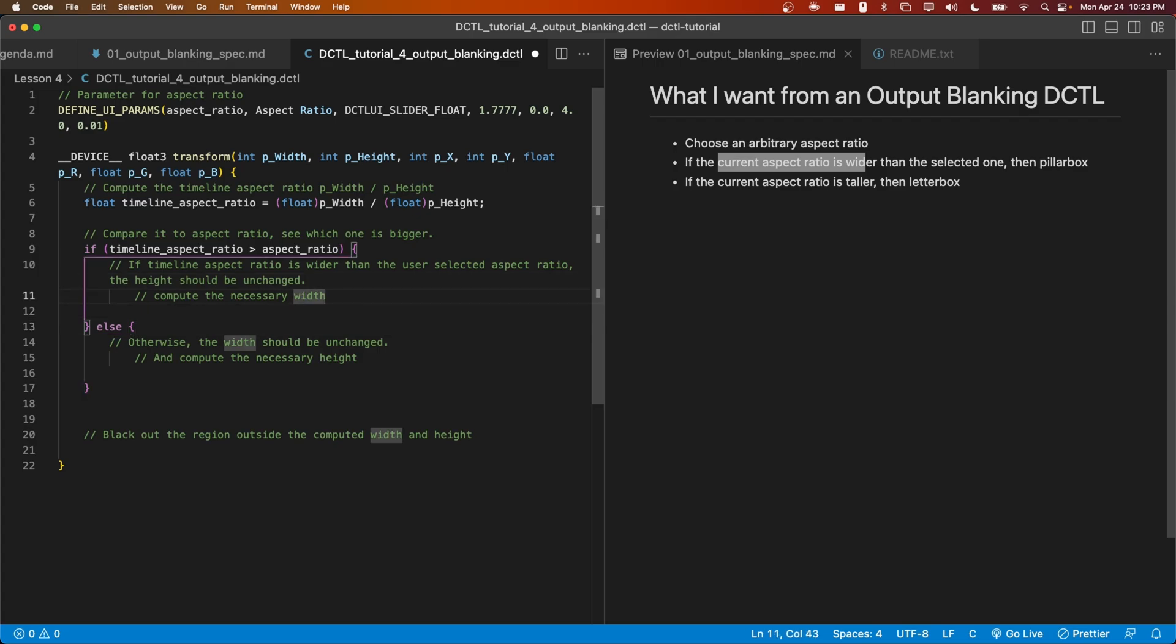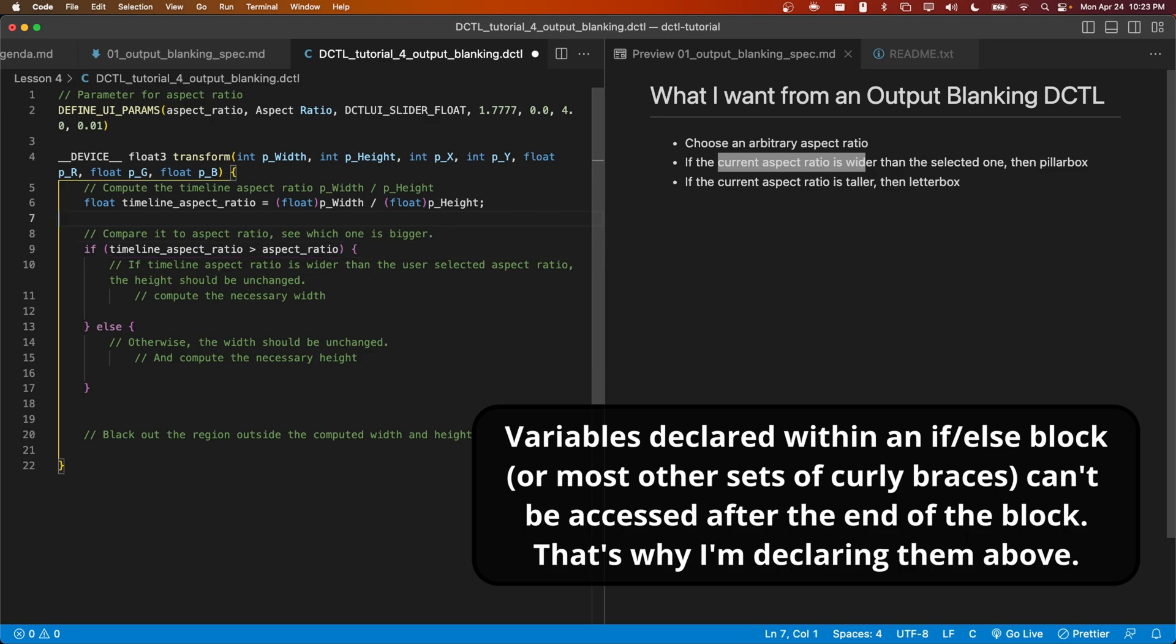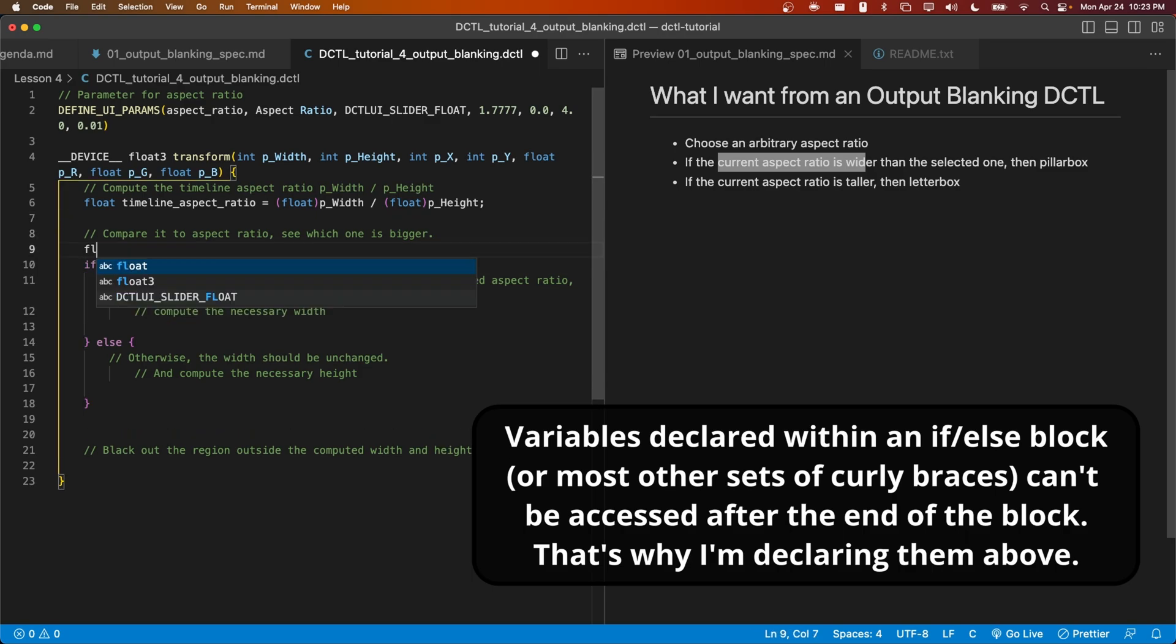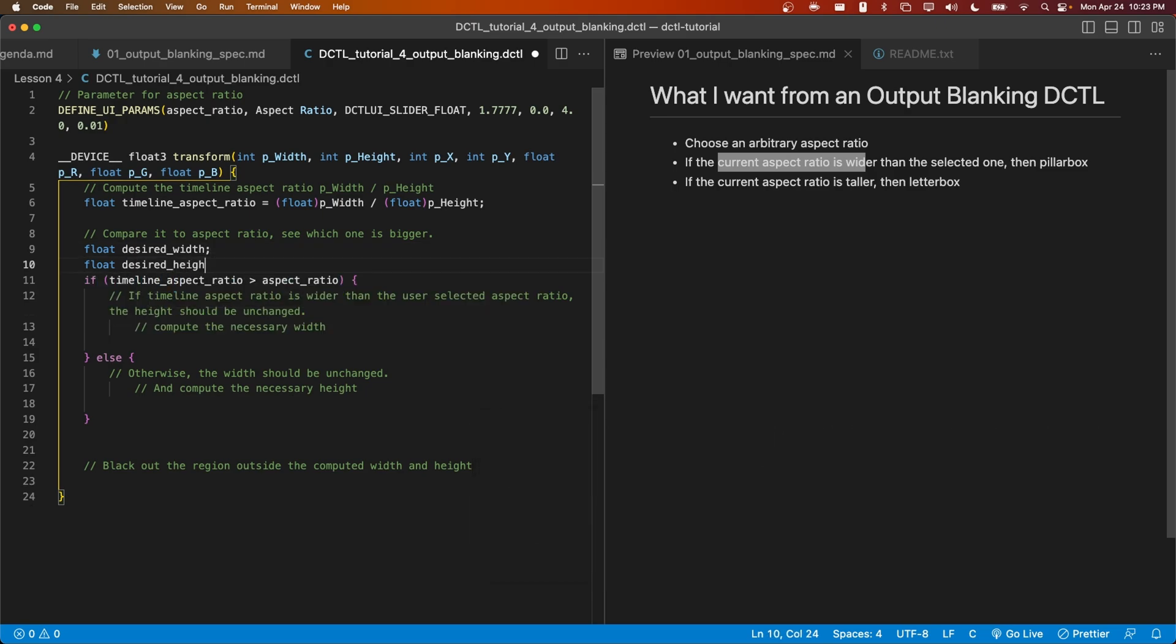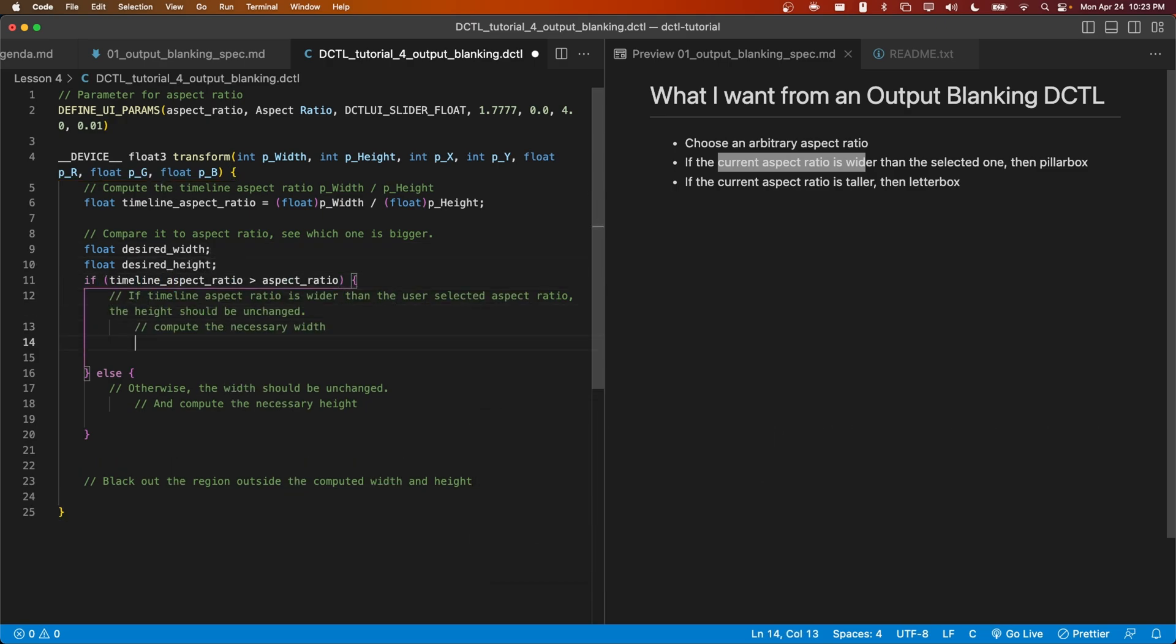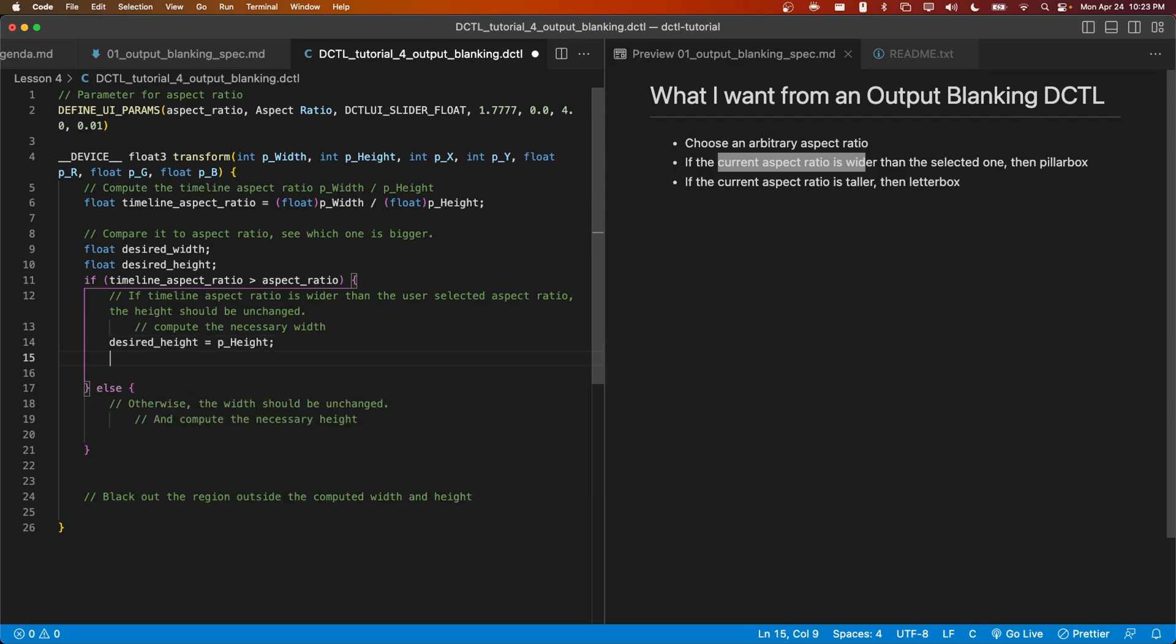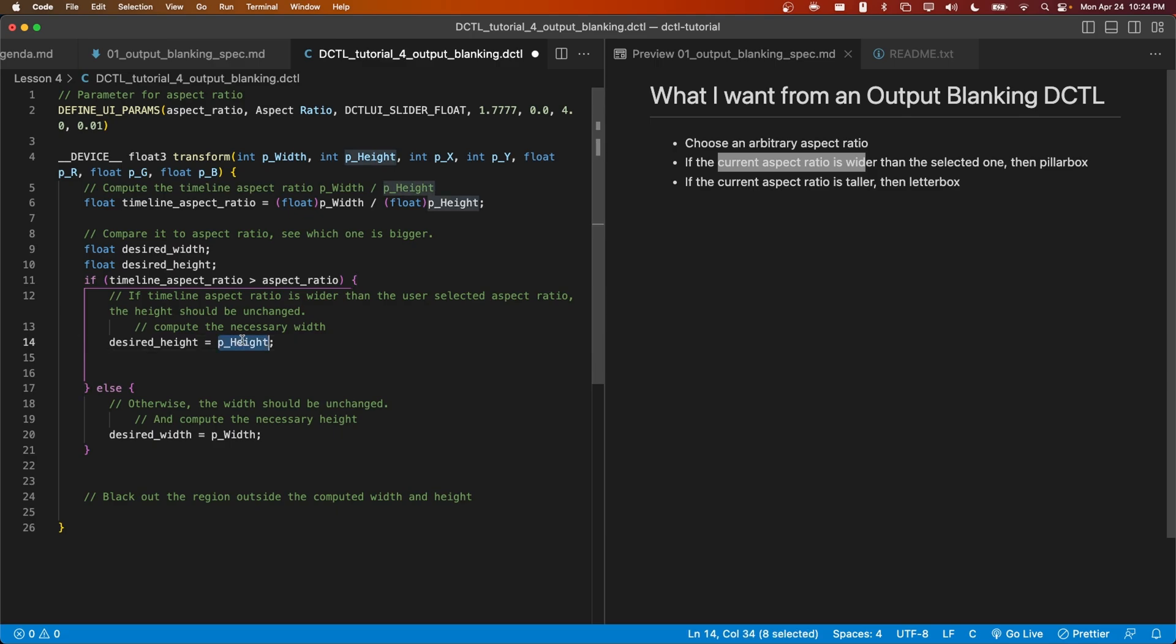All right, now all we have to do is compute the desired width and the desired height in these two scenarios. I'm going to start off by declaring these variables outside these if statements. Now given the height or width that we want to remain constant, let's compute the other value.